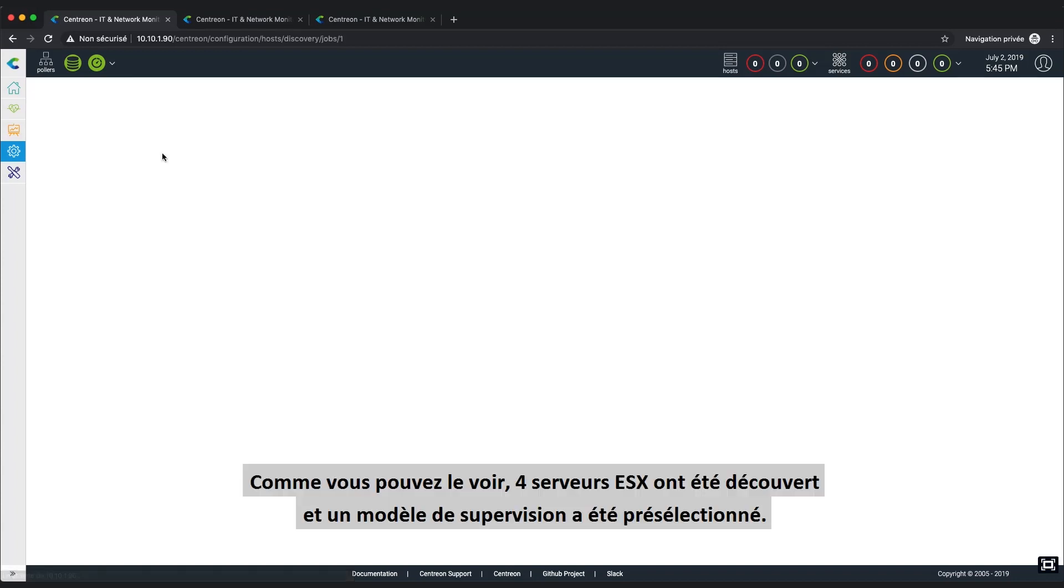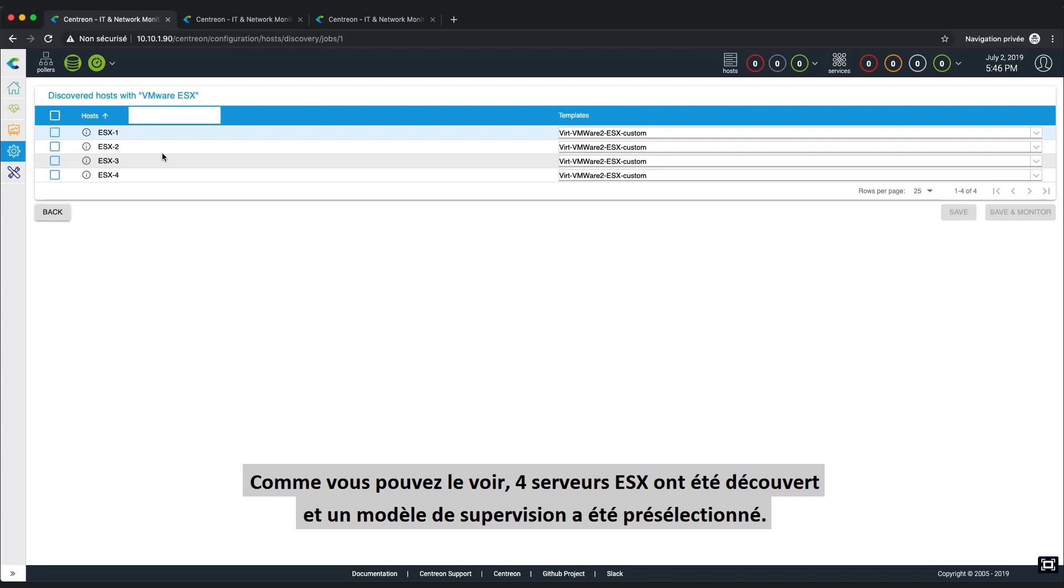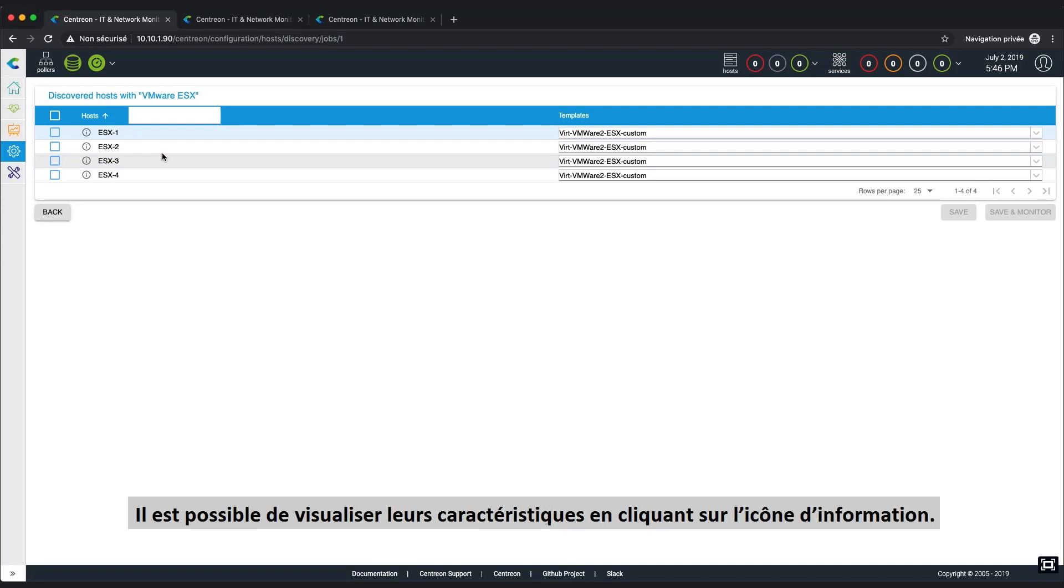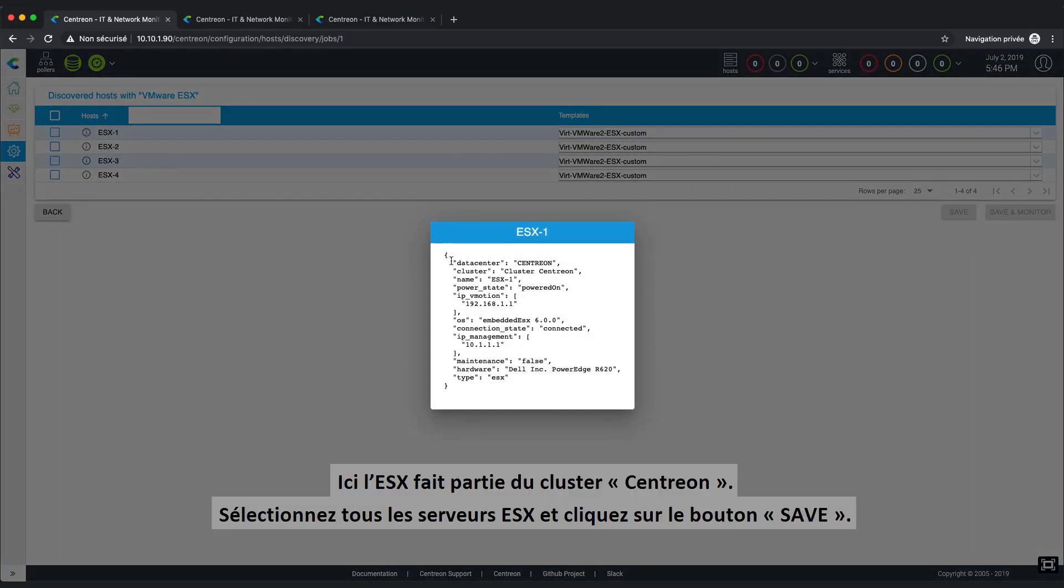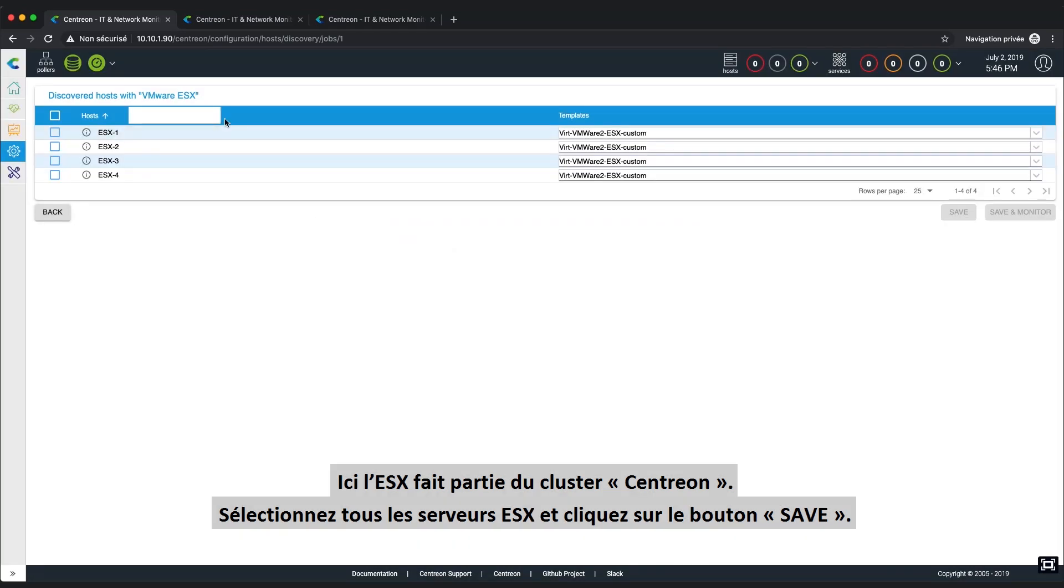Let's look at the results together. As you can see, four ESX servers were discovered and the proper monitoring template has been pre-selected for you. You can access details of the host by clicking on the information icon. Here we can see the ESX is part of the Centrion data center. Select all ESX servers and click on Save.